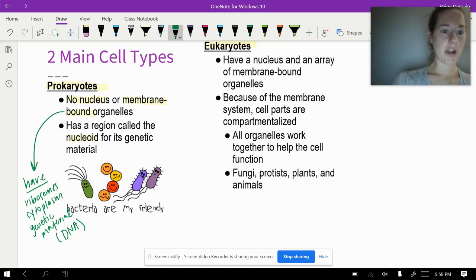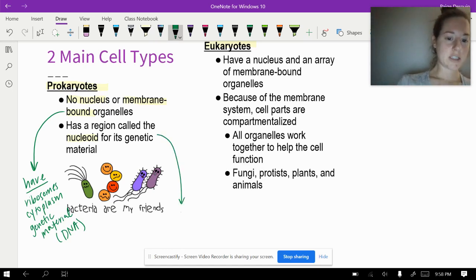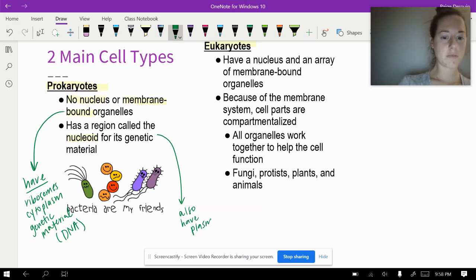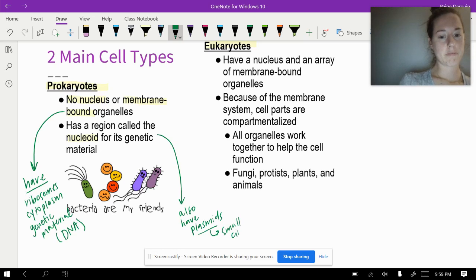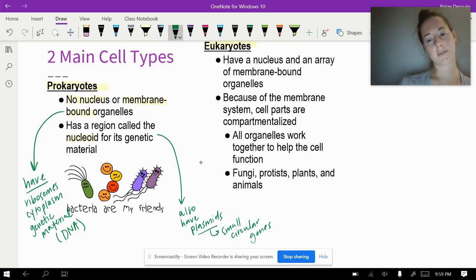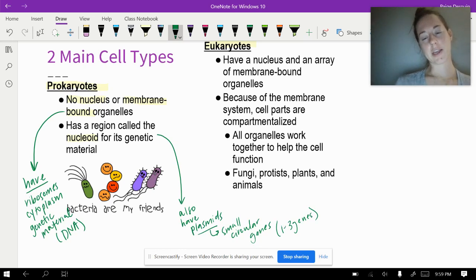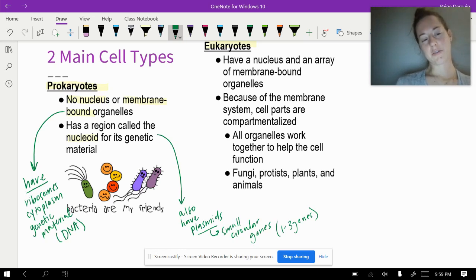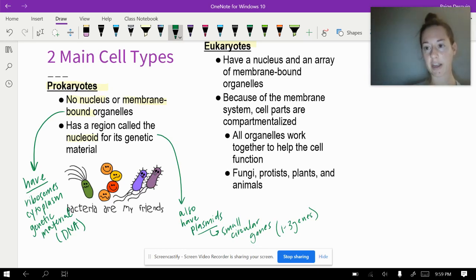The prokaryotic cell also has plasmids, which are small circular genes — usually about one to three genes on a plasmid. We'll talk about them more later on this year. But the main source of genetic material for a bacteria is a chromosome, which is actually circular but coils up to form a larger nucleoid region. Where the genetic material is stored is called the nucleoid, but it's not the same as a nucleus — it's basically just all the DNA clumped together in the middle of the cell.